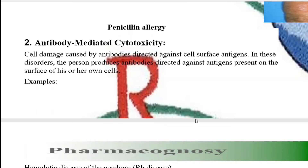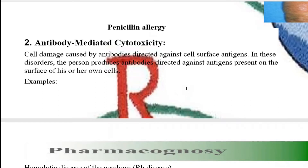Type 2 hypersensitivity basically means that your immune system works against your own body cells. There is no external antigen coming from outside — no external allergy-causing agent. Instead, your own immune system starts working against your own body cells, which is called cytotoxicity, meaning your own body cells start getting affected because of antibodies.